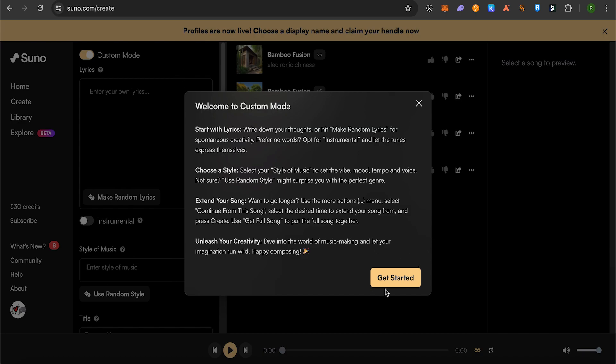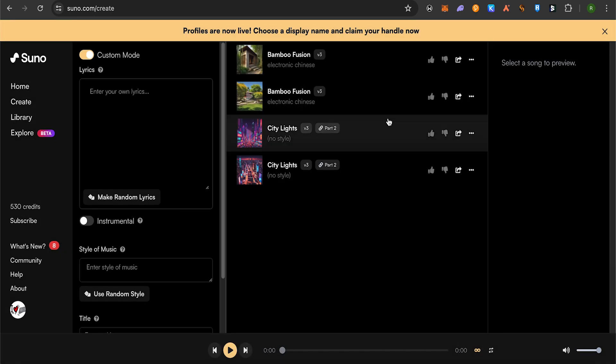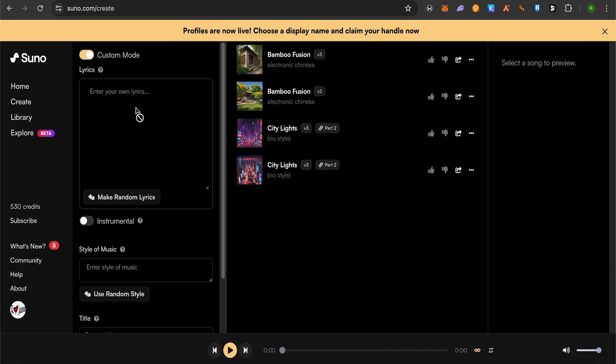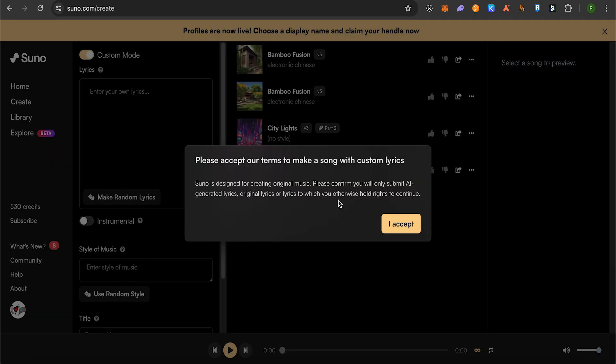Simply turn it on and you'll be able to see the option for writing your own lyrics. After you click on the lyric area, it will ask you to accept the terms.